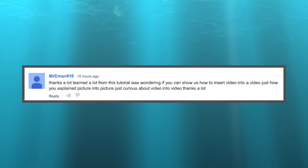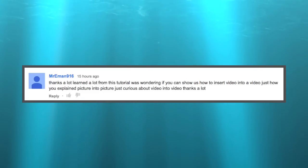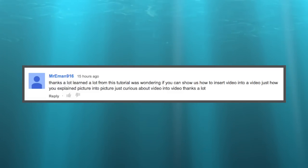Hey, how's it going folks? A question from one of the viewers out there from Mr. E-man 916. Thanks a lot. Learned a lot from this tutorial. Was wondering if you can show us how to insert video into a video, just how you explain picture in a picture. Just curious about video into video. Thanks a lot.